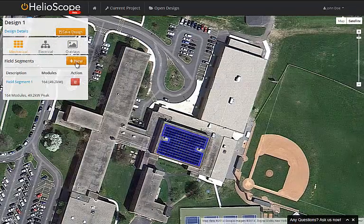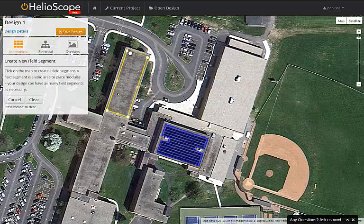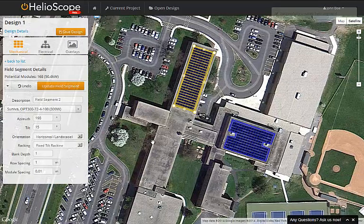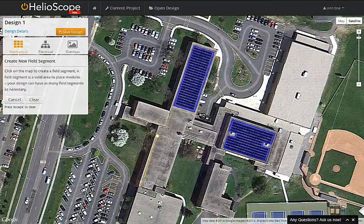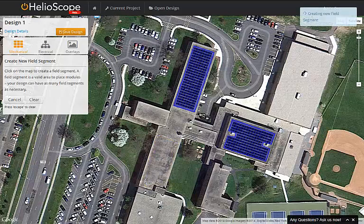Now that we've completed the first field segment, I move over to the western building to create a second field segment. Note that as we complete that shape, it's going to populate based on the assumptions of the first — the same module, the same orientation, the same racking design. And finally, I create a third field segment on the southwestern portion of the building, and once again it's going to populate with the same assumptions as the first two.